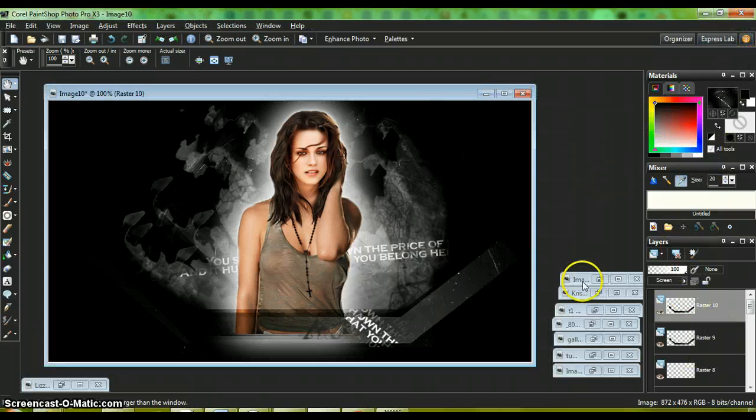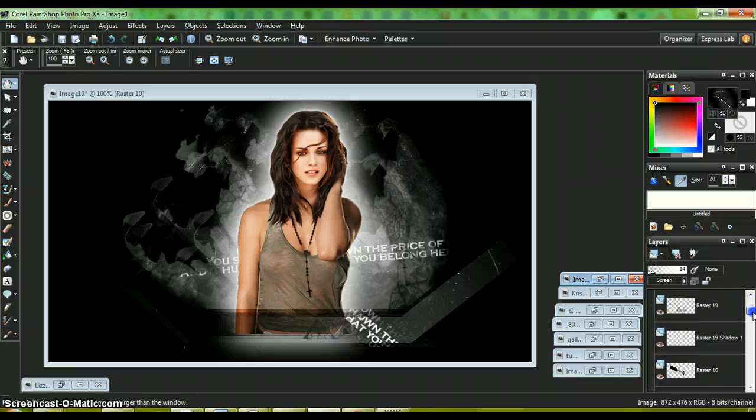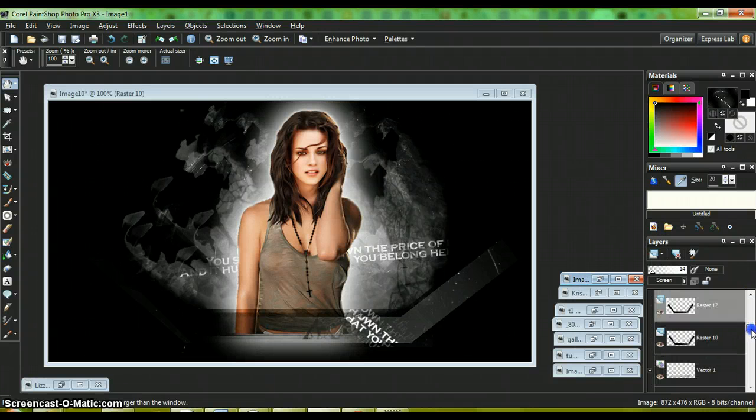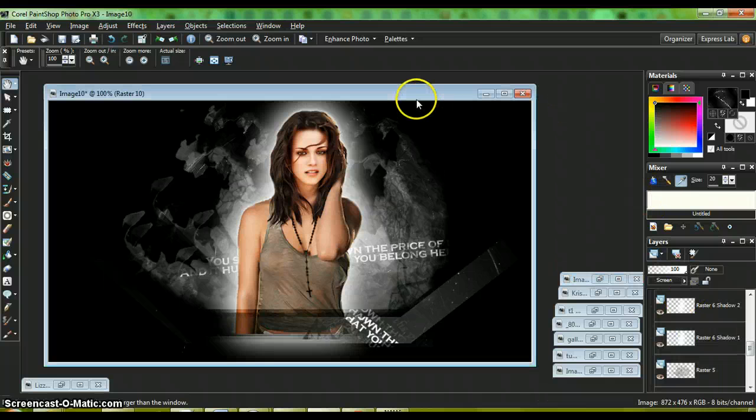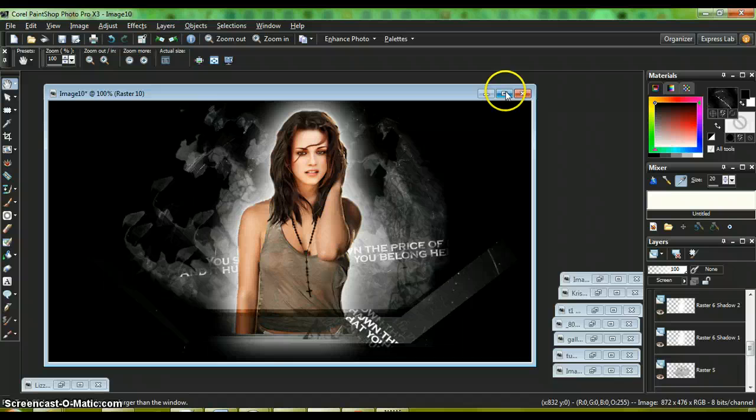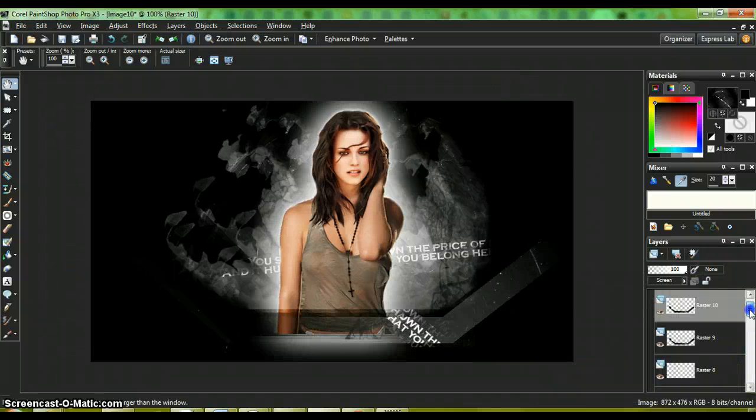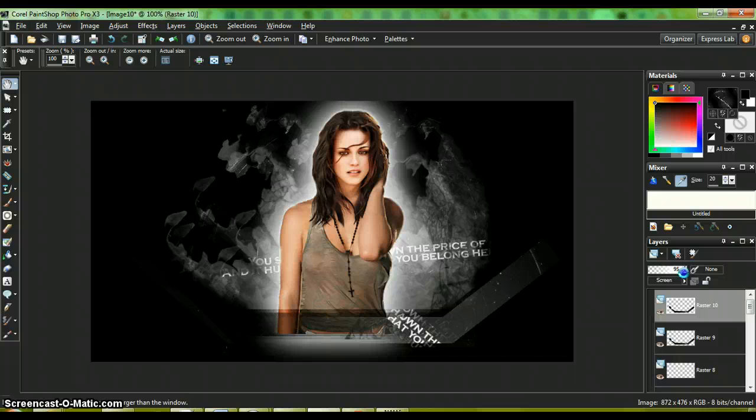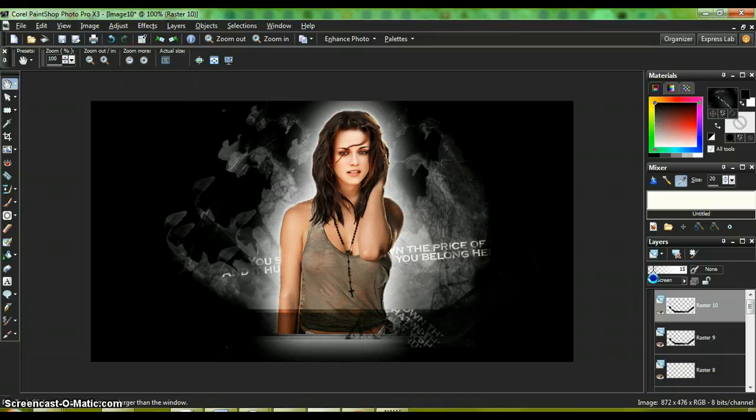When I screen, I have to take it down to 14 because it's a little light. Go to the opacity and click and hold and drag it all the way to 14.